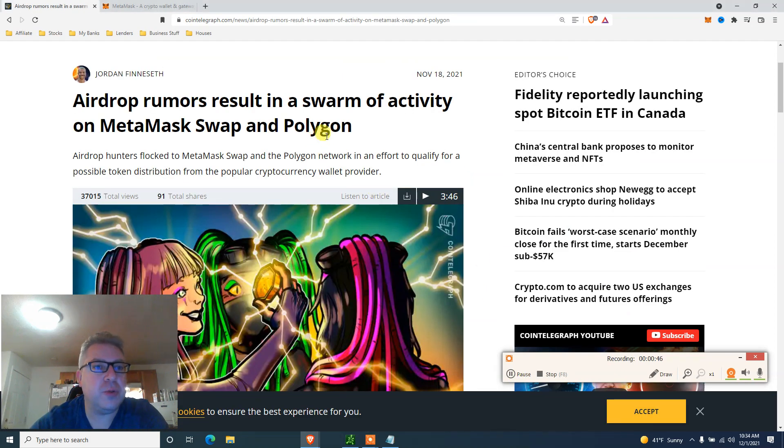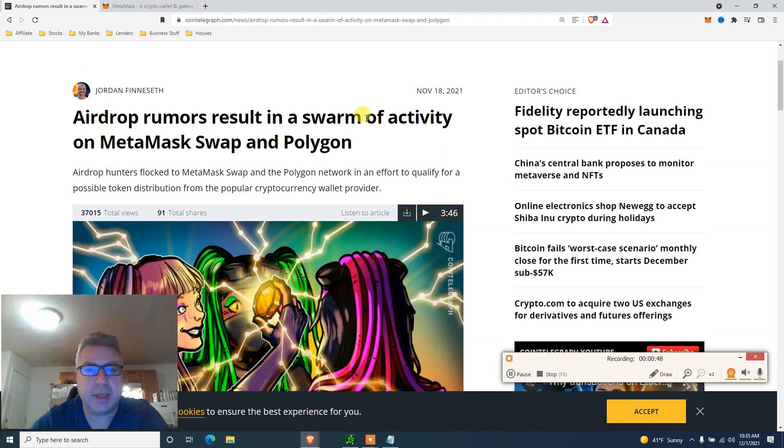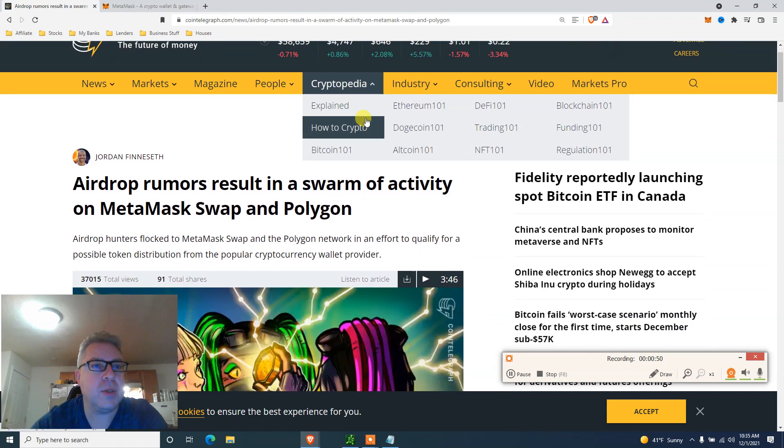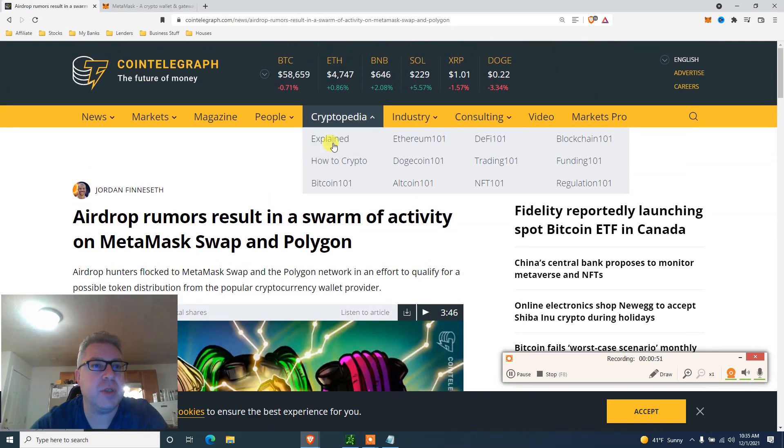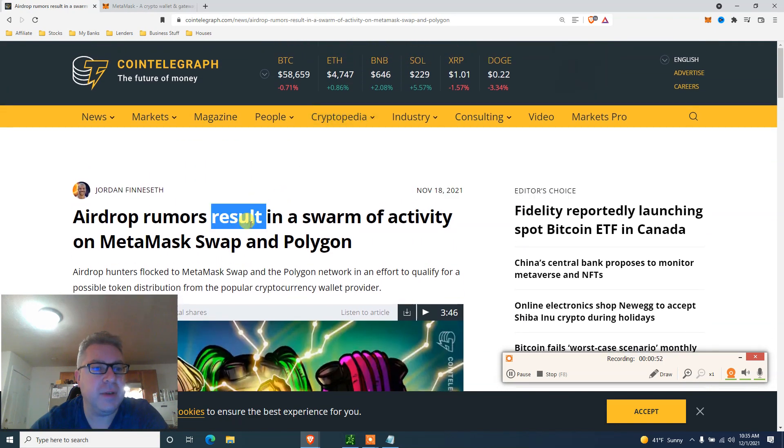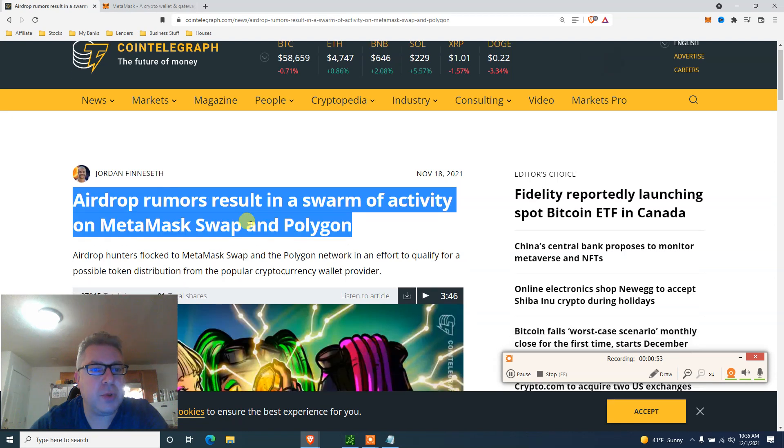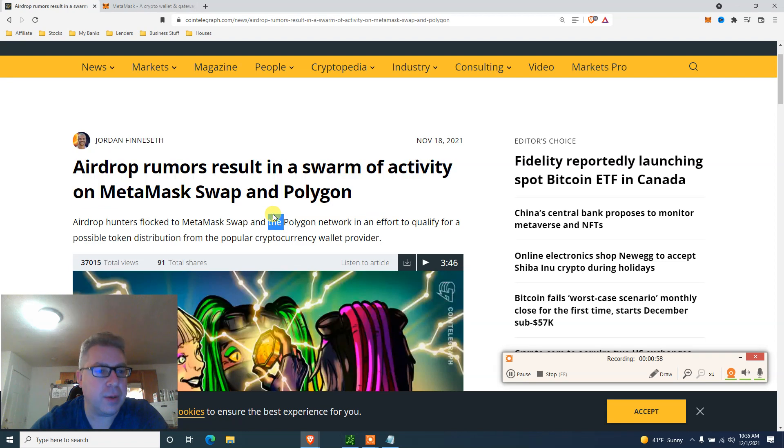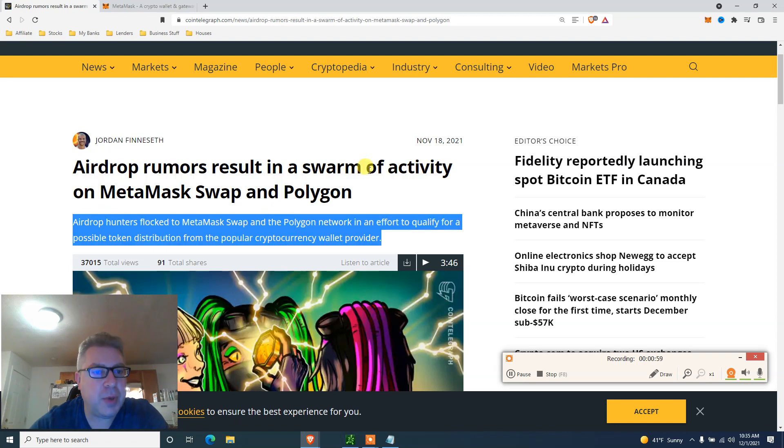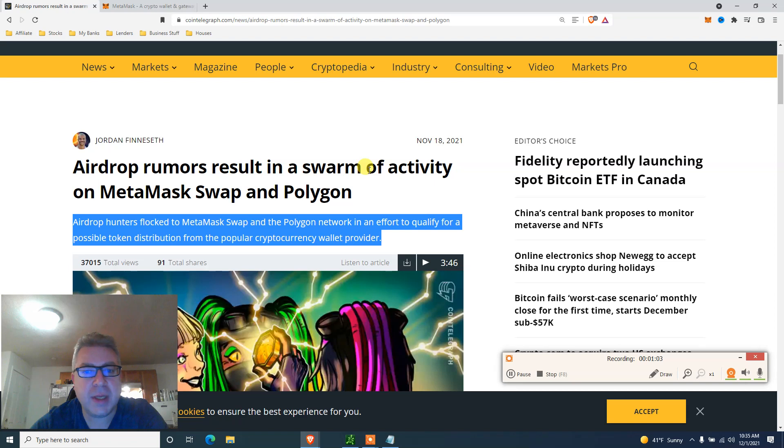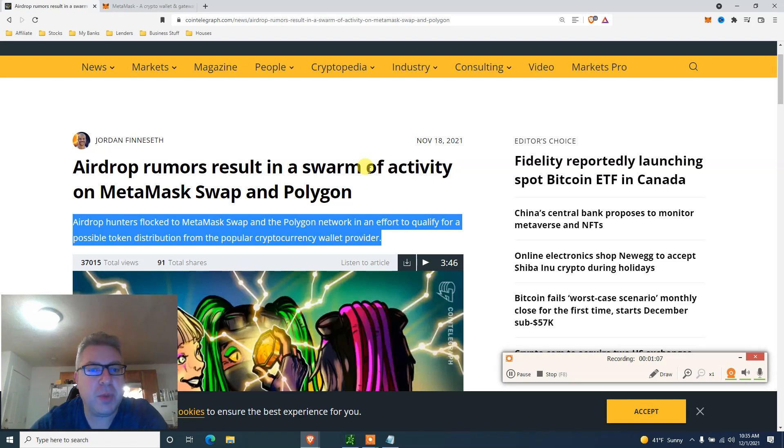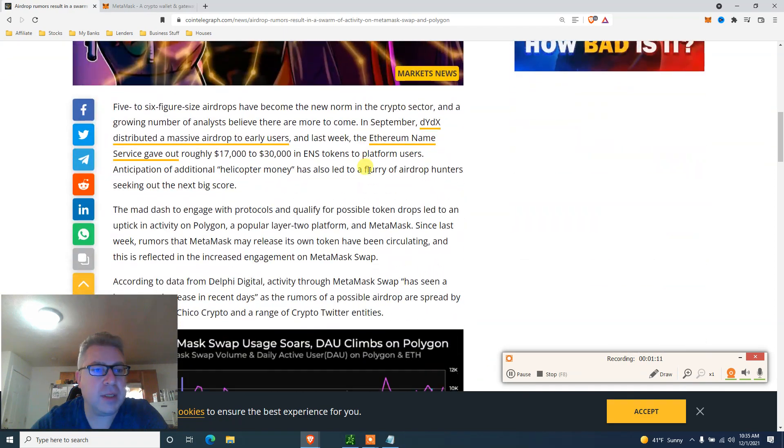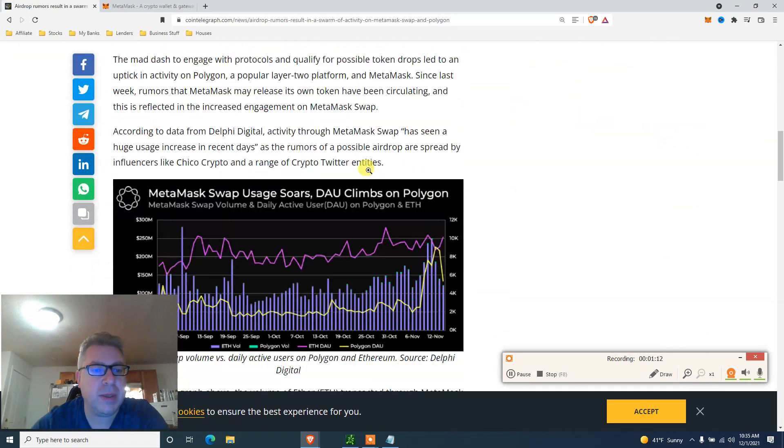Basically, the internet has been flooded with rumors about the airdrop. Here's an article I'm going to link in the description from CoinTelegraph: airdrop rumors result in swarm of activity on MetaMask swap and Polygon. Airdrop hunters flock to MetaMask swap and Polygon network in the effort to qualify for a possible token distribution from the popular cryptocurrency wallet provider.